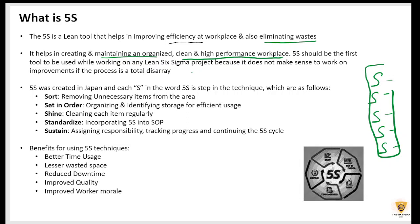Whenever a new Lean Six Sigma project starts, we first go ahead and implement 5S. The reason behind that is, if the process is in total disarray and everything is stored here and there, we can't work on it. So before a project begins, we go ahead and implement 5S.